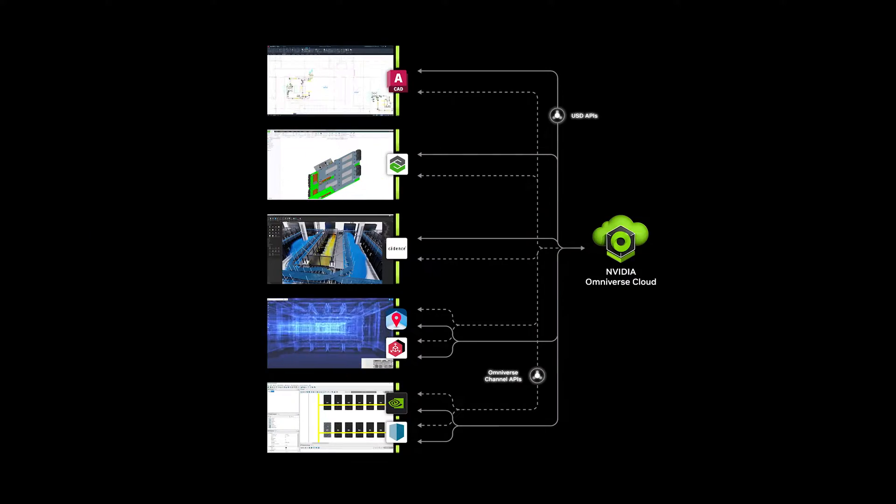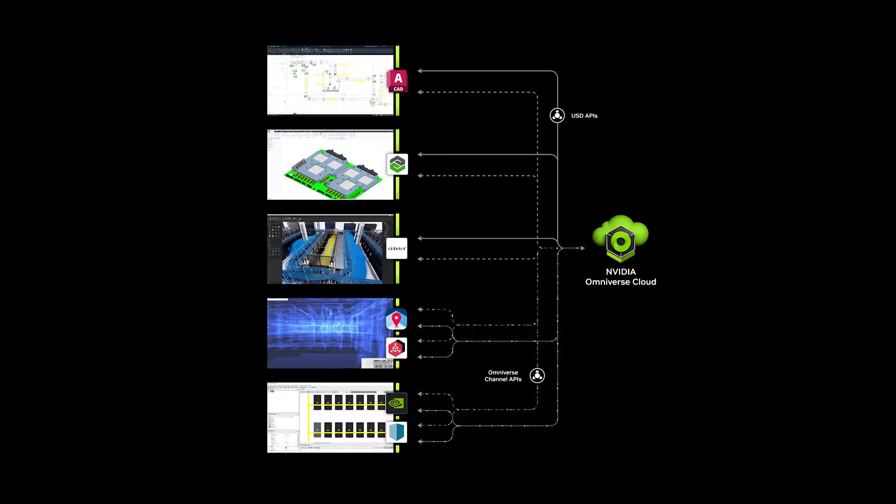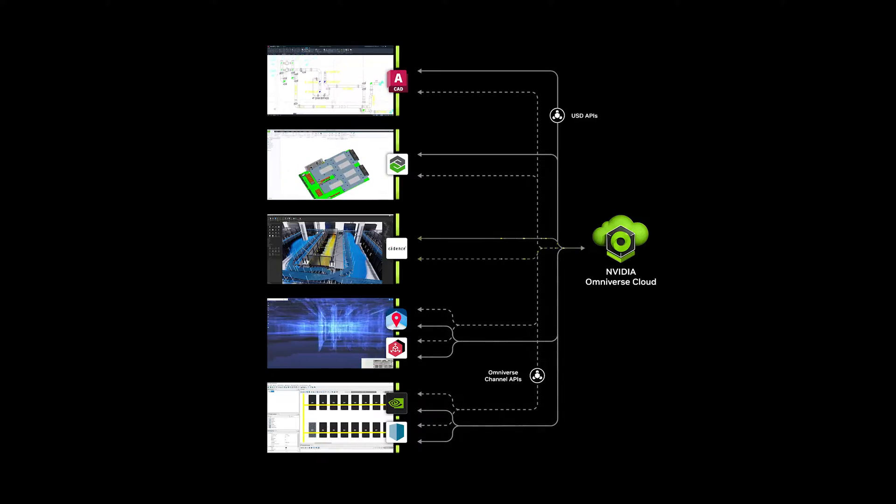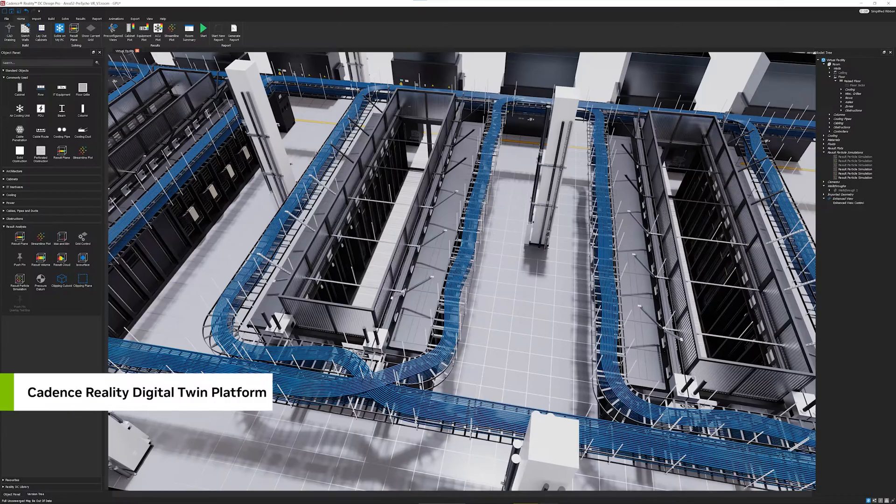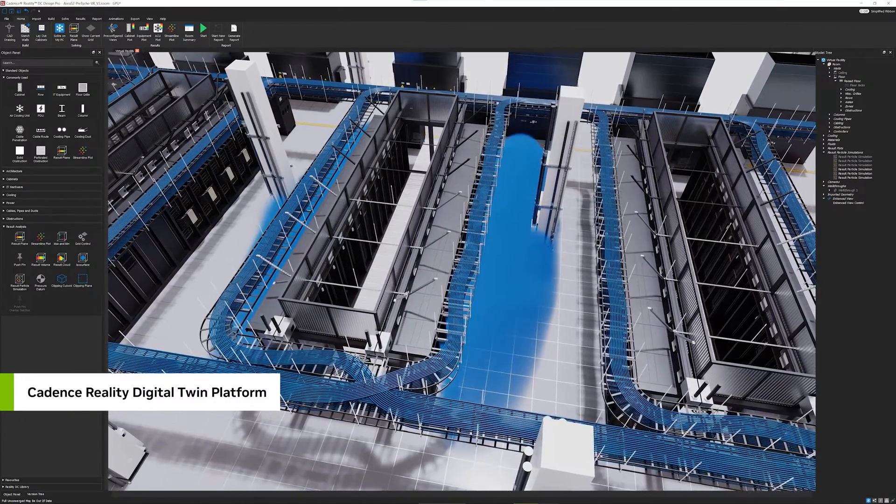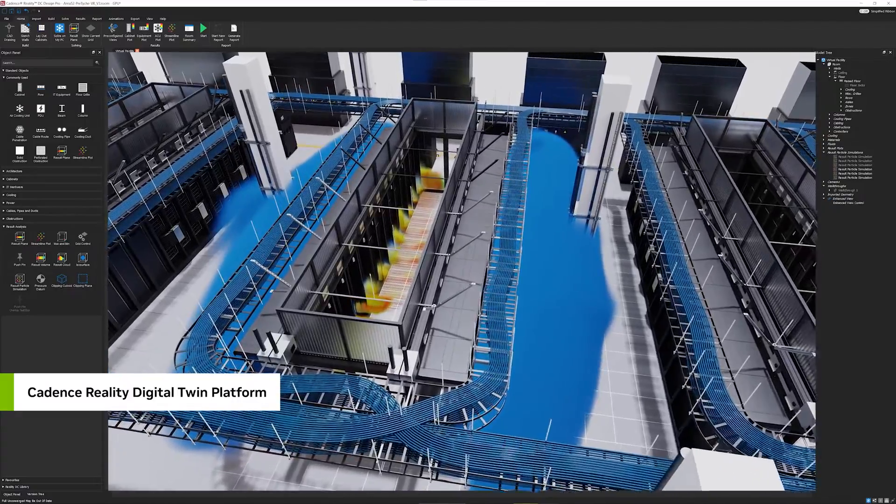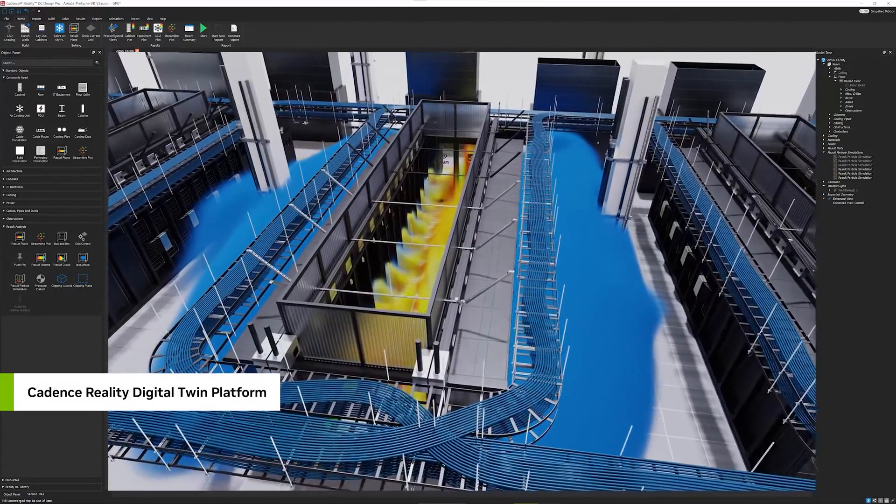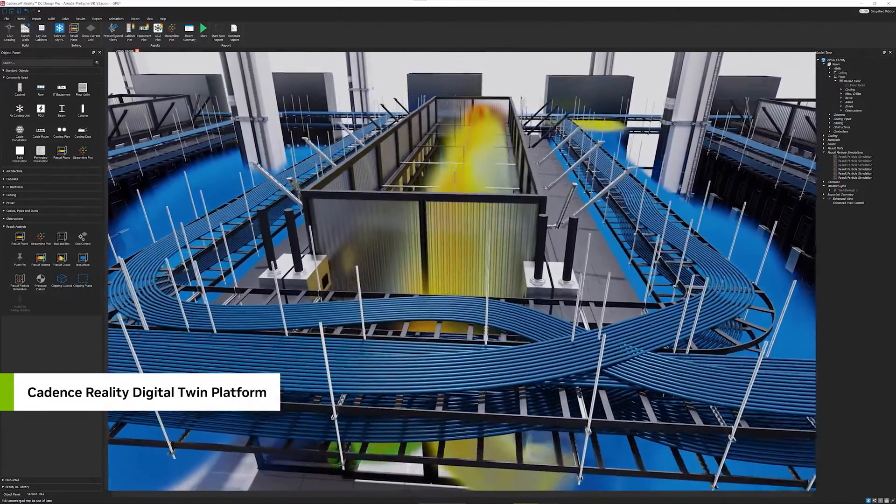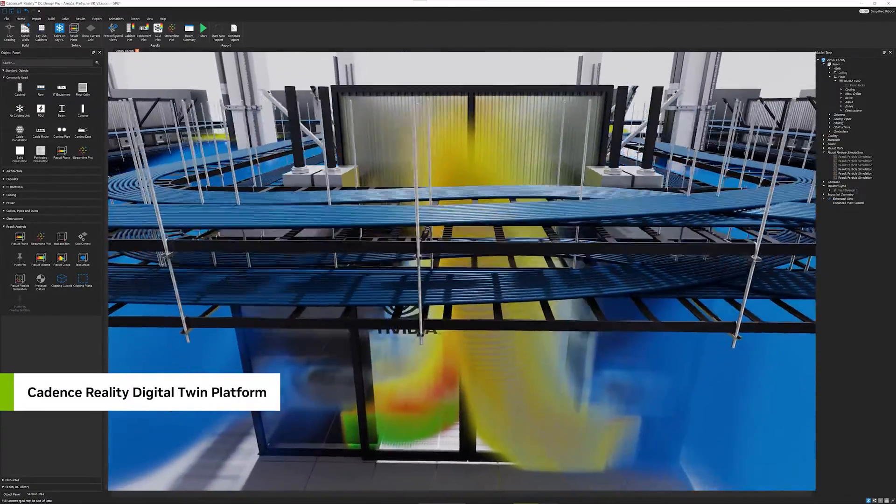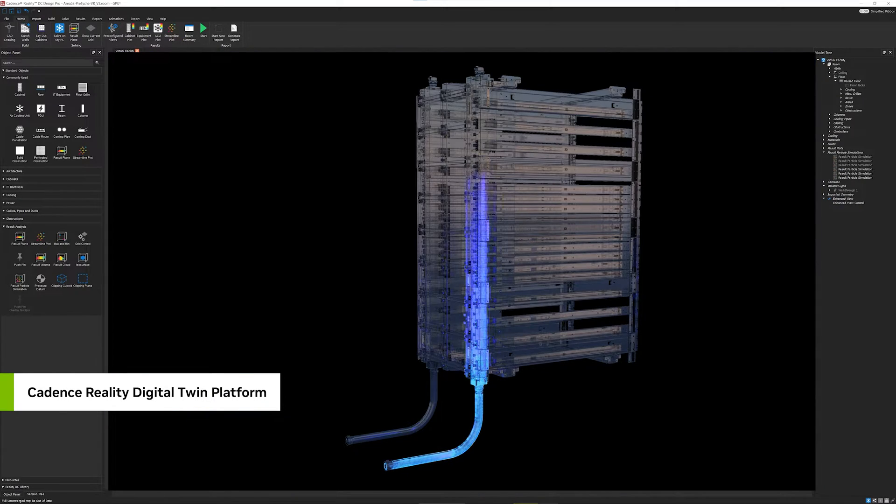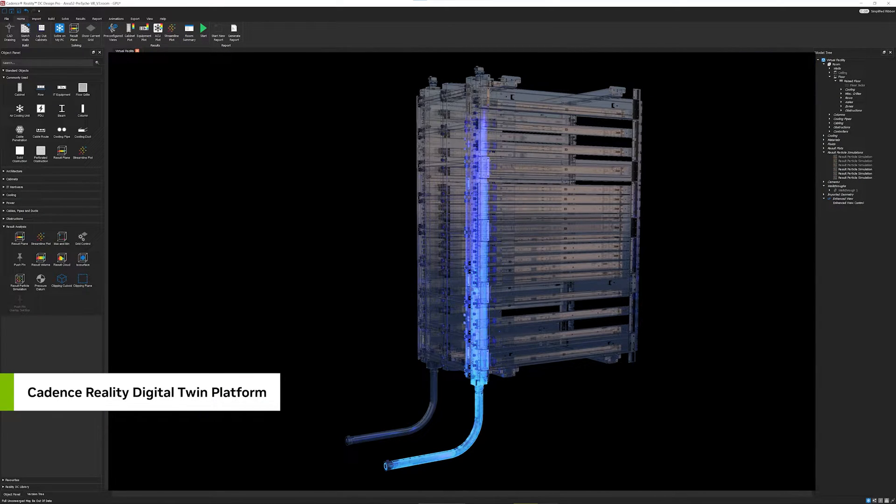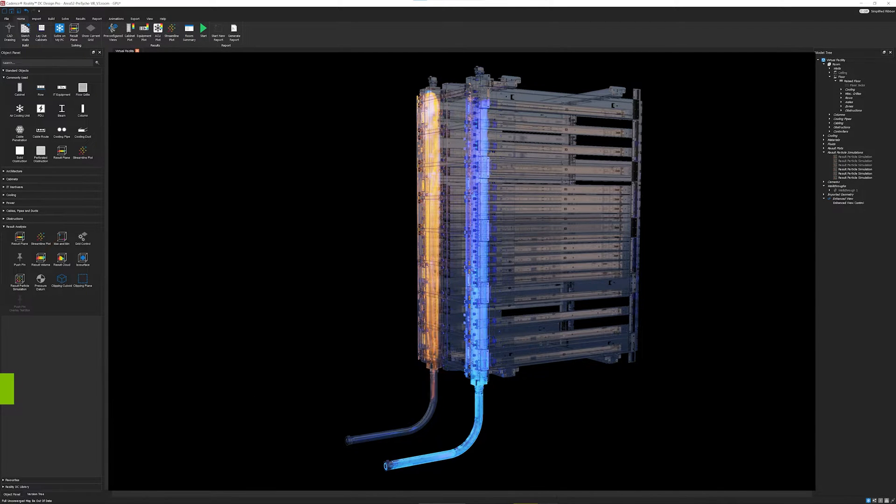letting us bring this data into the Omniverse Digital Twin in Cadence's platform. With Cadence's solvers accelerated by NVIDIA Modulus APIs for Physics ML workloads and Grace Hopper, we can then simulate performance of the air and new liquid cooling systems from partners like Vertiv and Schneider Electric.